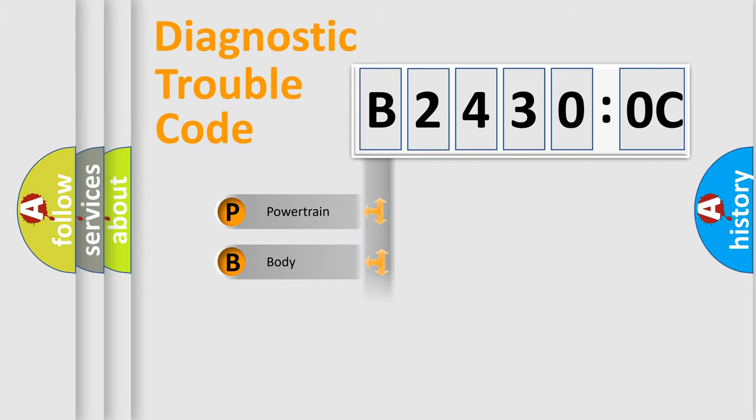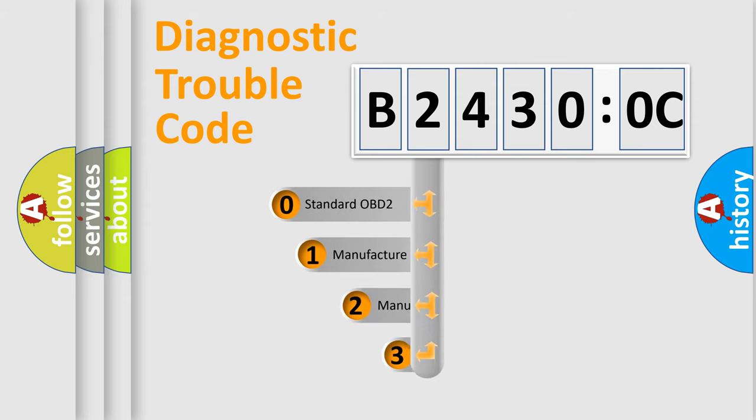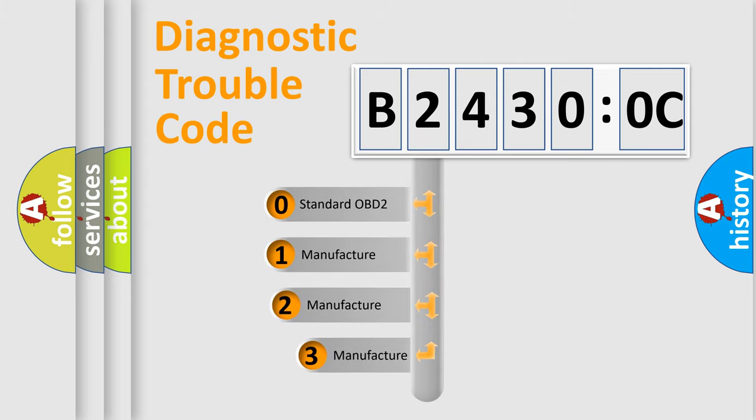Powertrain, Body, Chassis, Network. This distribution is defined in the first character code.